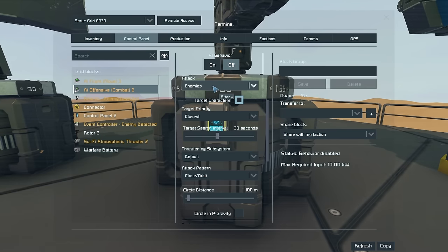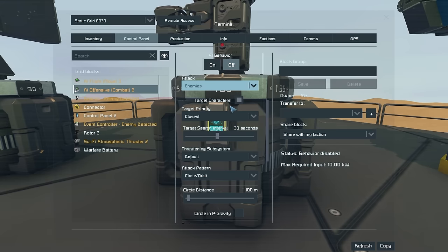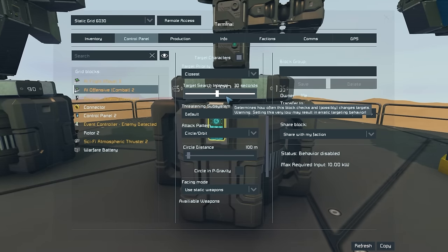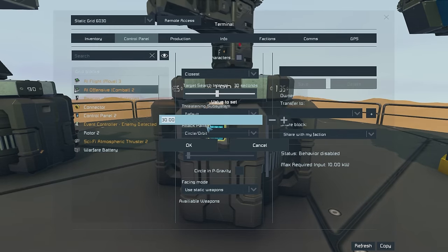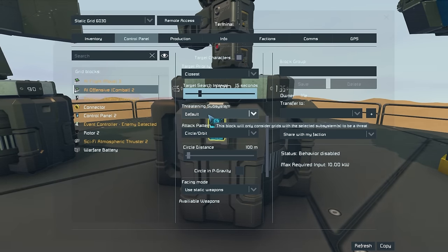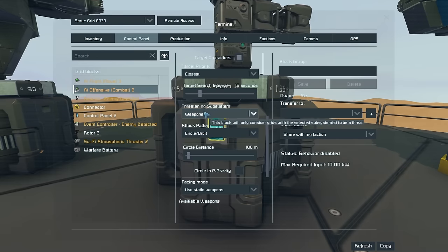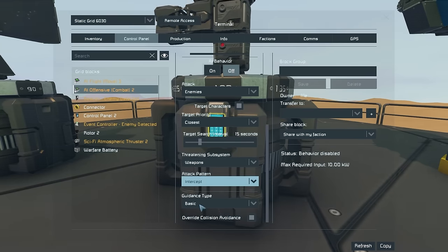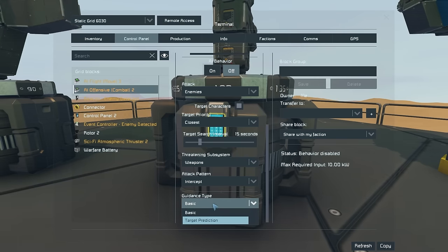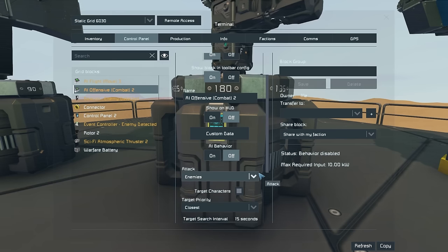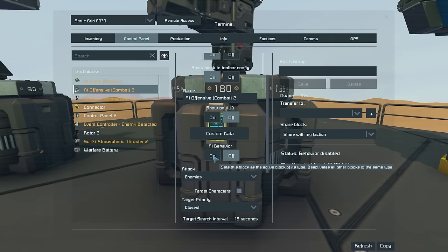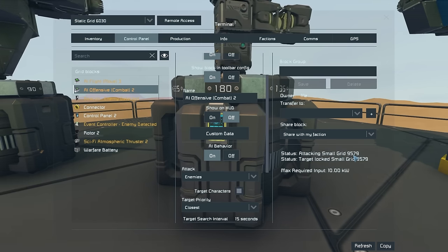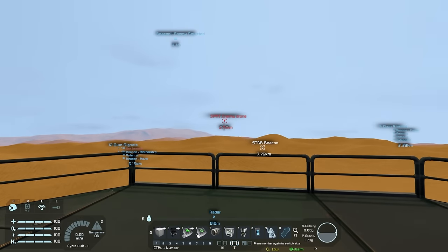The last thing we need to do is go to our AI offensive block and configure it. You can select whether to target enemies and neutrals, target characters, what sort of grids to target, and how often to search for a new target. Drop that time down to 15 seconds and have it target the weapons subsystem. Make sure to set the attack pattern to intercept with whatever guidance system you prefer. Then, once it is set up, turn on AI behavior — and as you can see, it was able to detect small grid 9579, which is the grid located right over there.